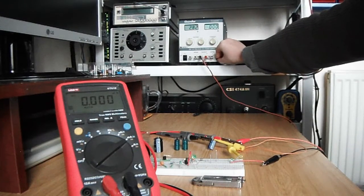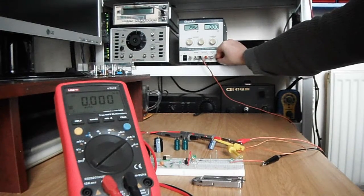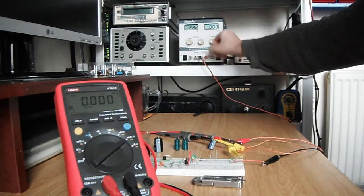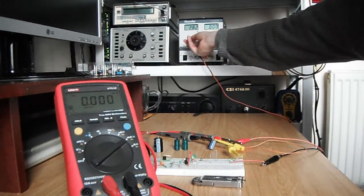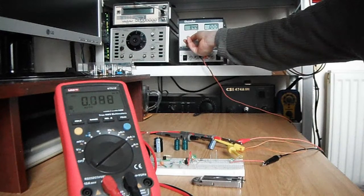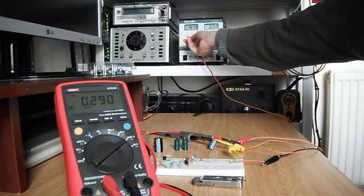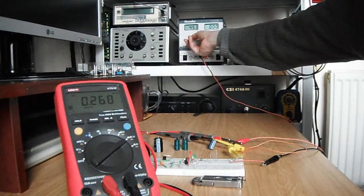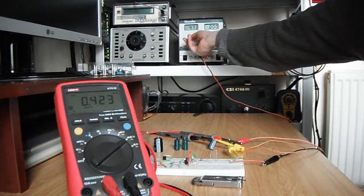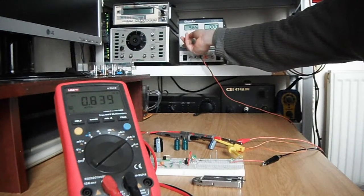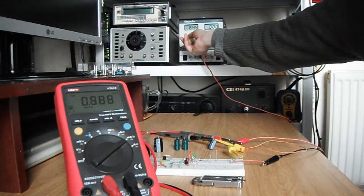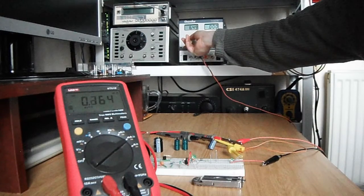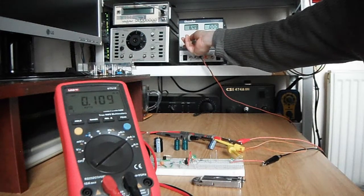Start with three volts, nothing unusual. Slowly increasing the voltage up to six volts.